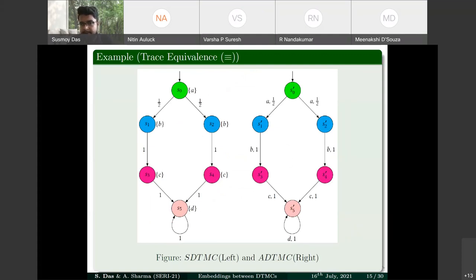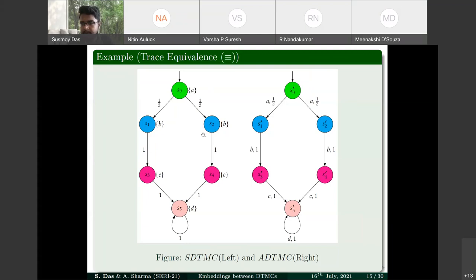Trace equivalence for SDTMCs: two states are trace equivalent if for any given trace (sequence of state labels), all paths satisfying that trace have the same cumulative probability from both states. For ADTMCs, the trace is defined by the sequence of actions on transitions rather than state labels.